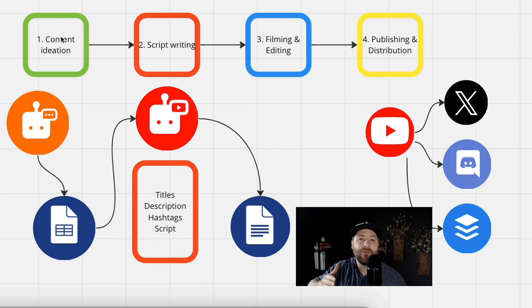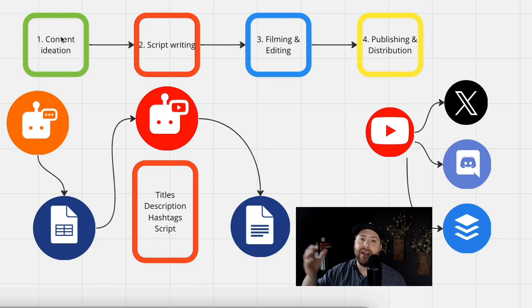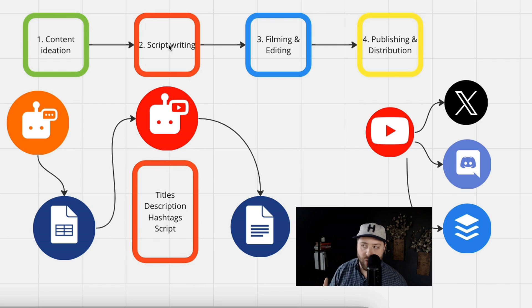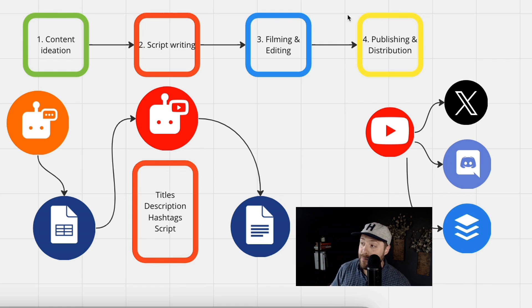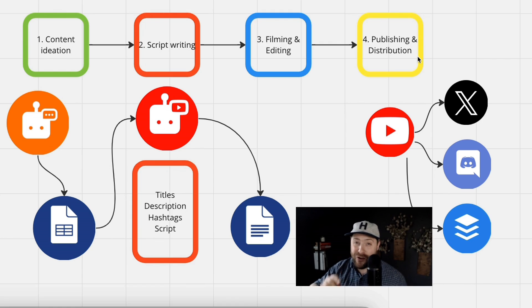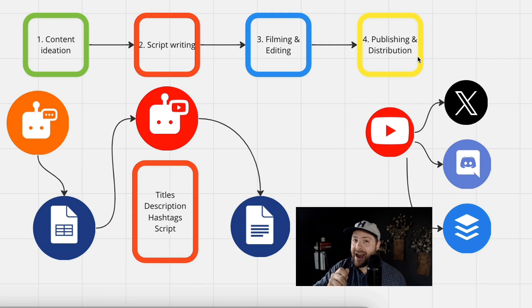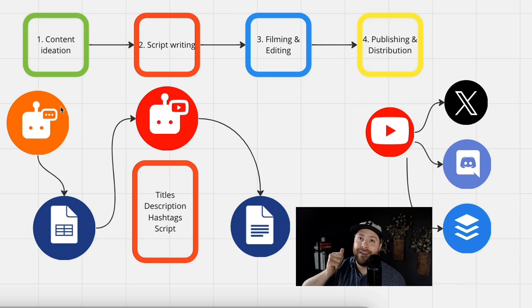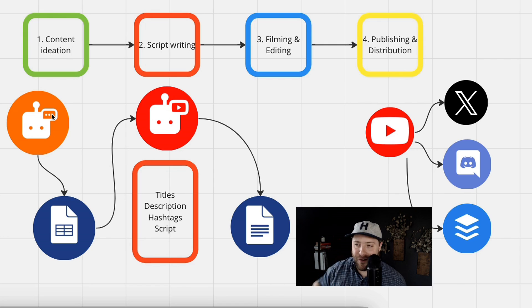So here we've got the four different steps to creating and uploading a video on YouTube: content ideation, script writing, filming and editing, and then publishing and distribution. Now with IFTTT, you can automate and use AI to really improve your overall quality and efficiency of your YouTube channel.